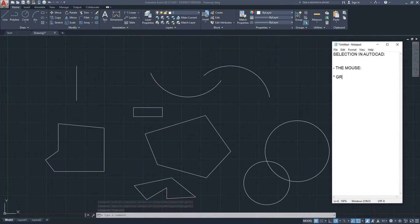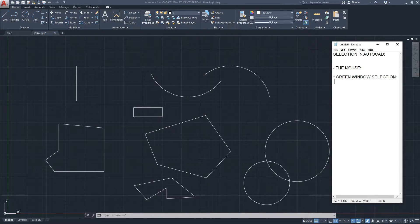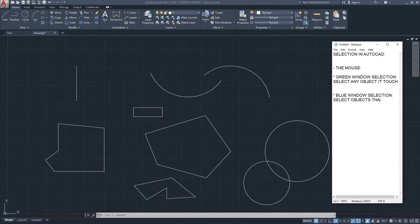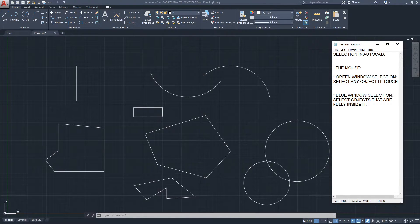To recap using the notepad: the mouse green window selection will select any object it touches, while the blue window selection will select only objects that are fully inside it.